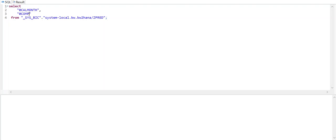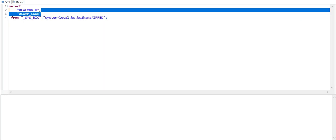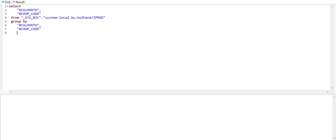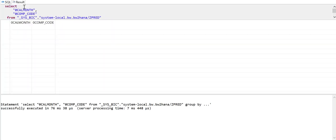I'm going to group them by the fields which I have selected. Now I'm going to execute this query. I see calendar month and company code—these are the columns which I have selected.